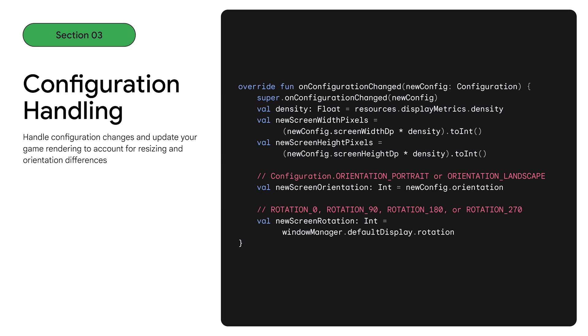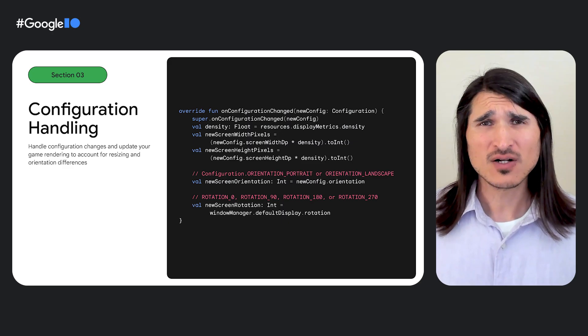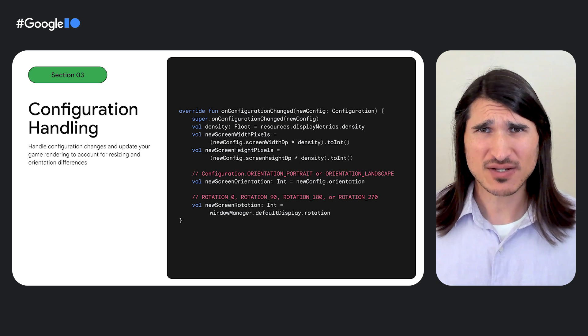Now that windowing is in your control, you'll need to explicitly handle these screen layout configuration events. In your on configuration changed event handler, you'll receive a configuration object containing useful metadata like the current orientation, width, and height. You can also query the window manager to check the current screen rotation.